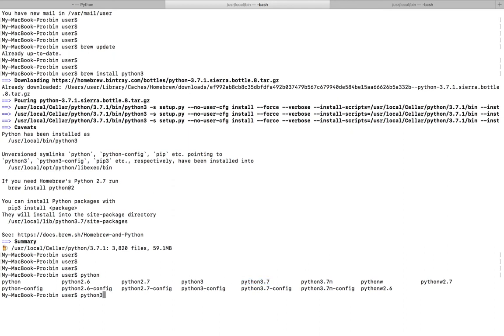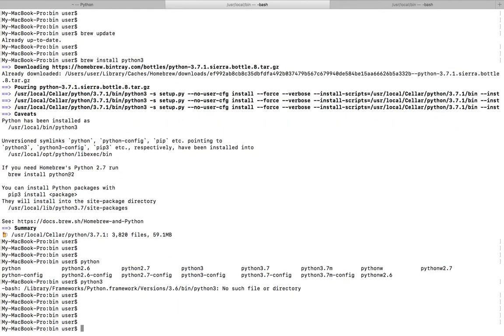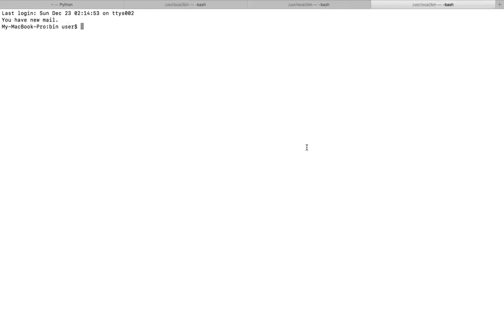If you simply type Python 3, right now it's not working. So let me open another tab and type Python 3.